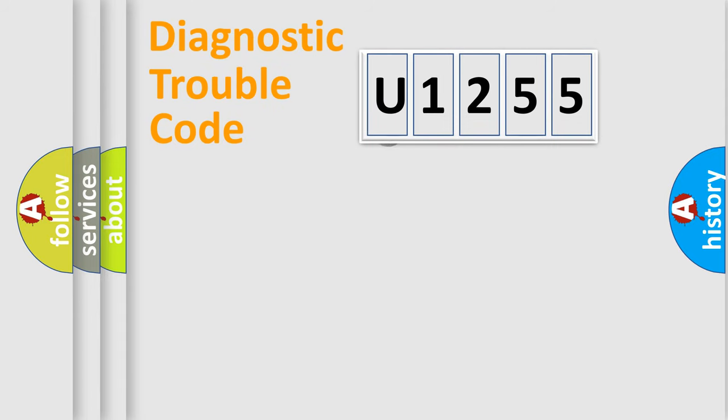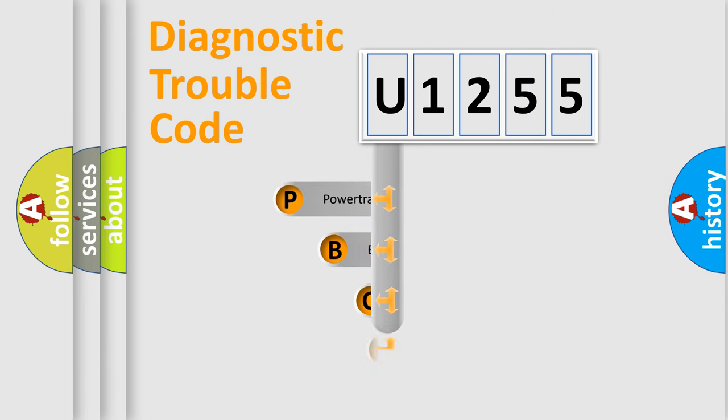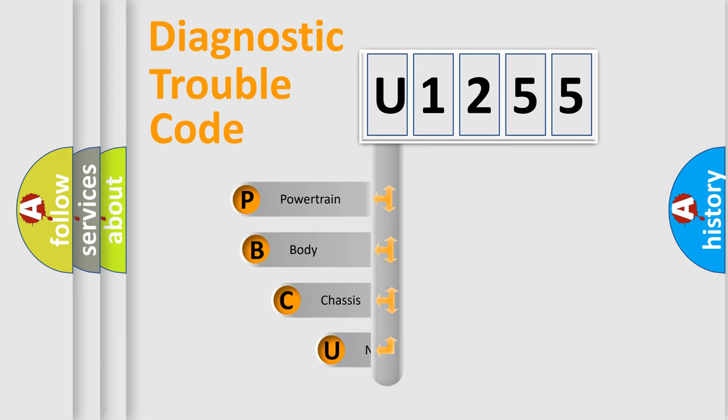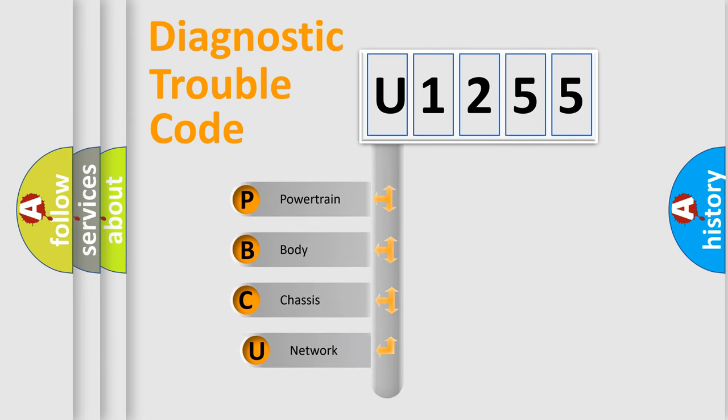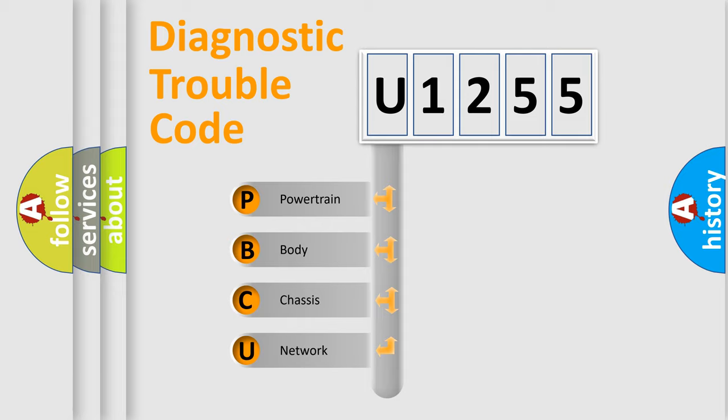First, let's look at the history of diagnostic fault code composition according to the OBD2 protocol, which is unified for all automakers since 2000. We divide the electric system of automobile into the four basic units.